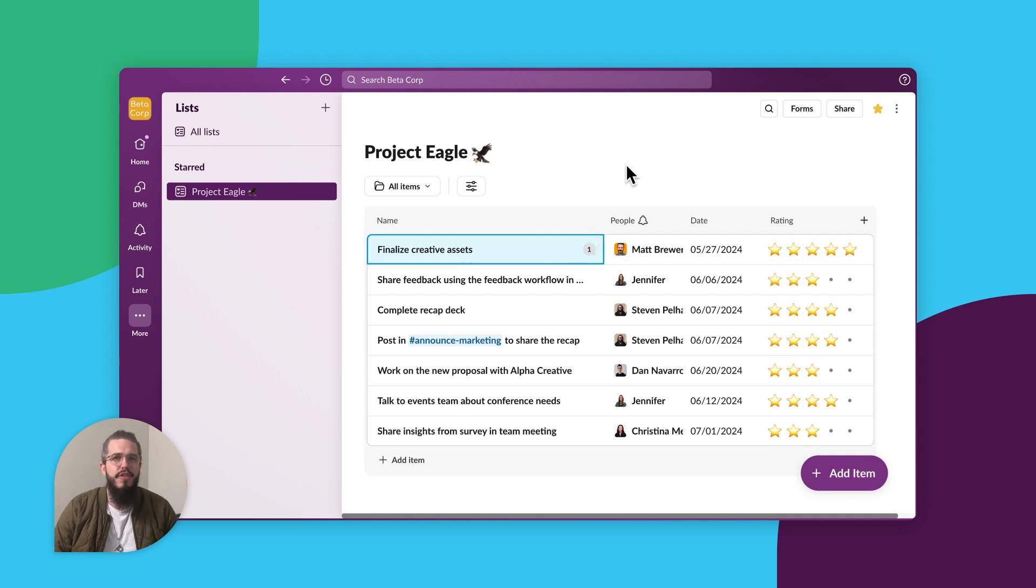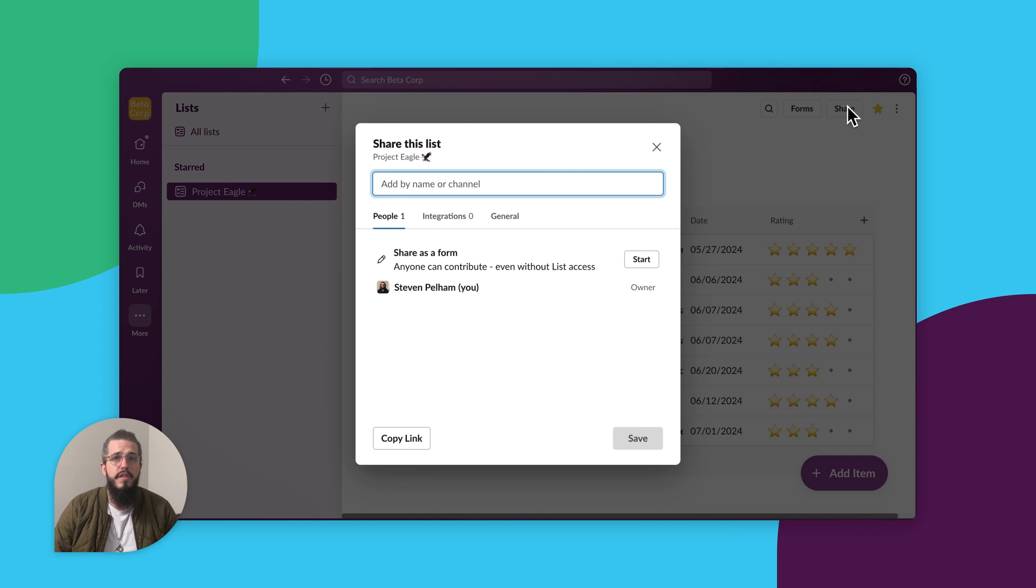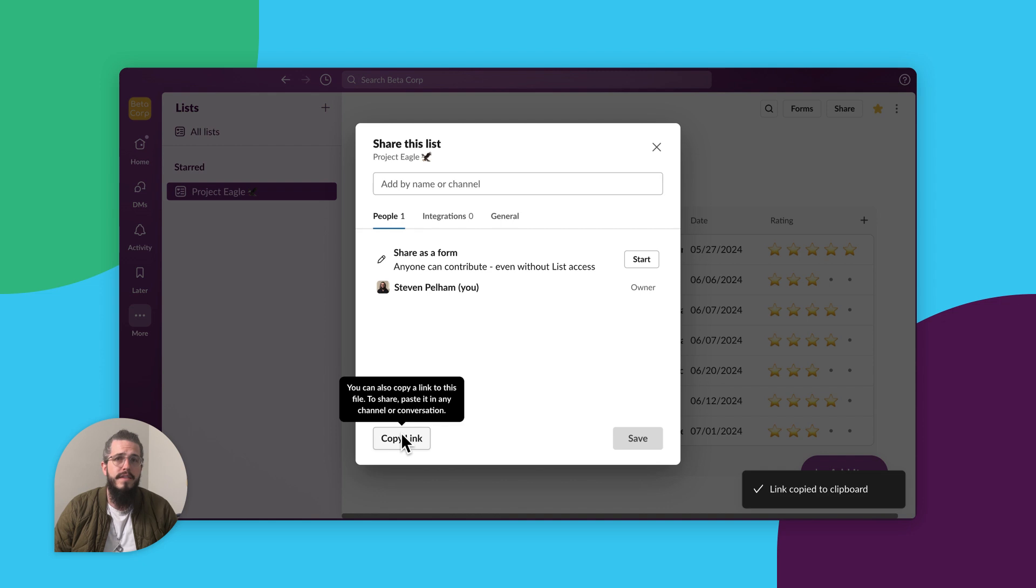Now let's take a look at how to share your list with anyone who might need it. Simply click the share button to share the list with any individual or channel. You can also copy a link and share it somewhere for reference, like in a canvas.